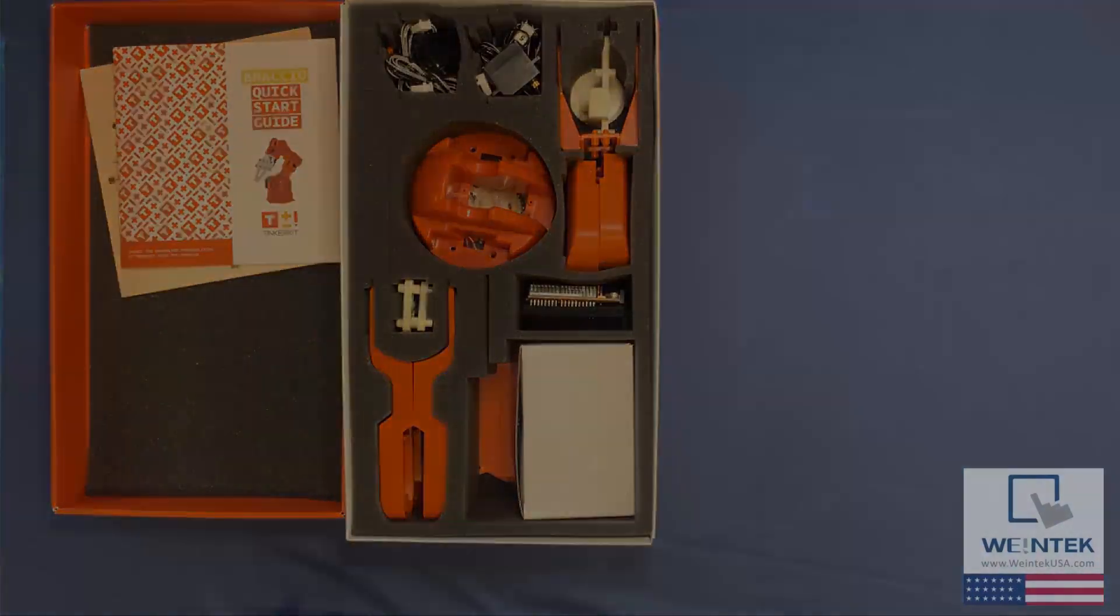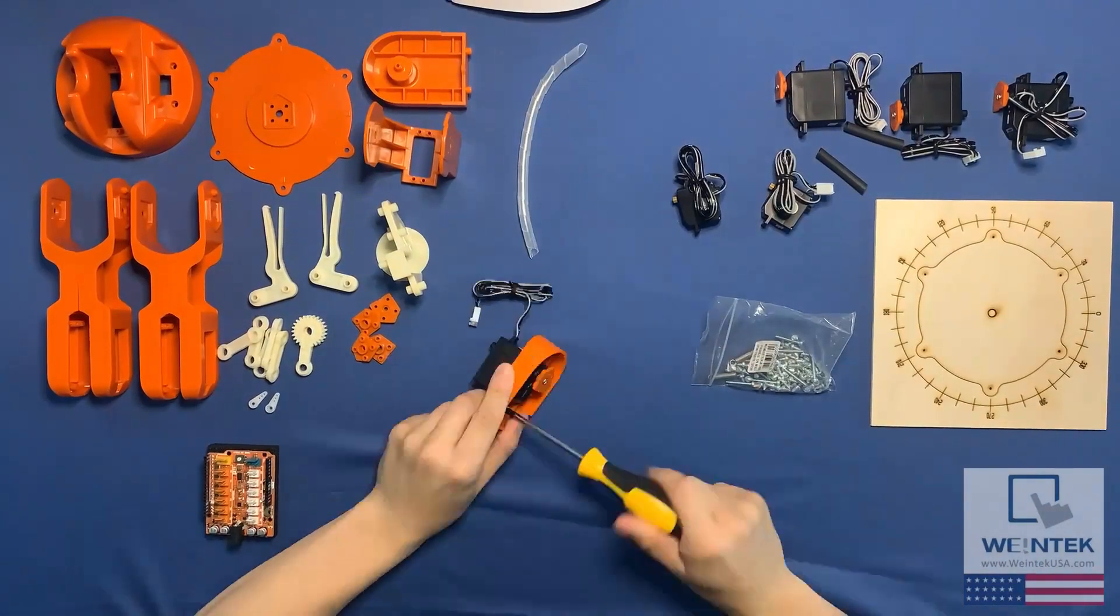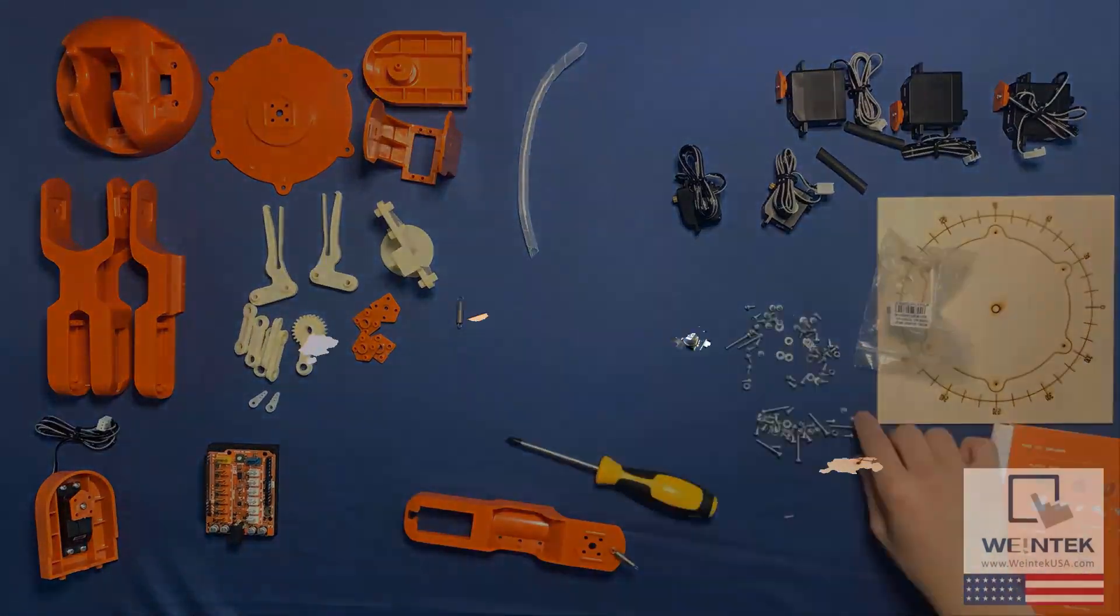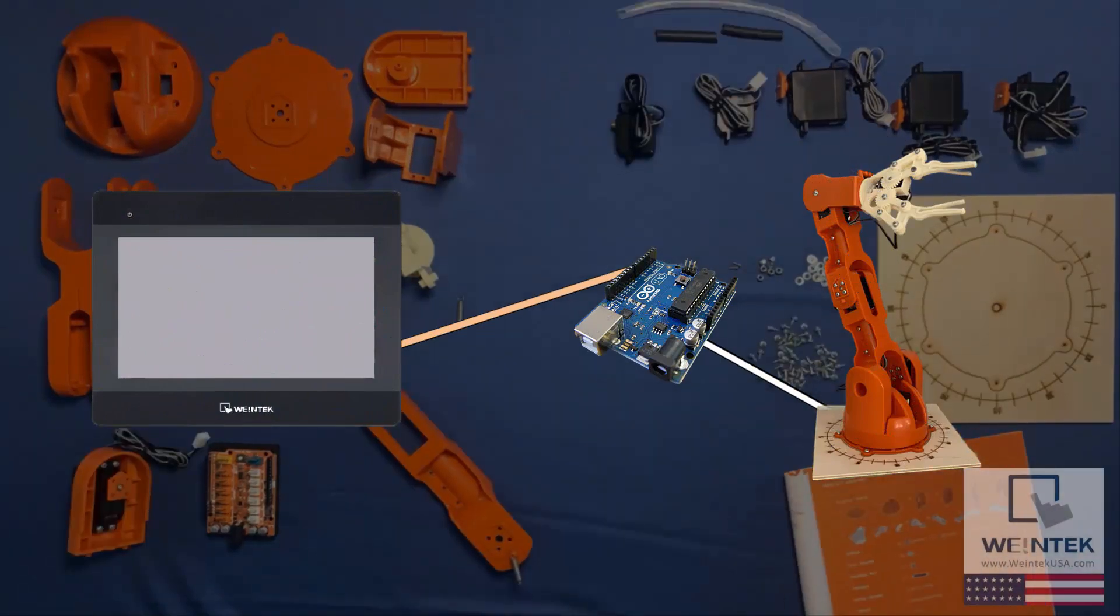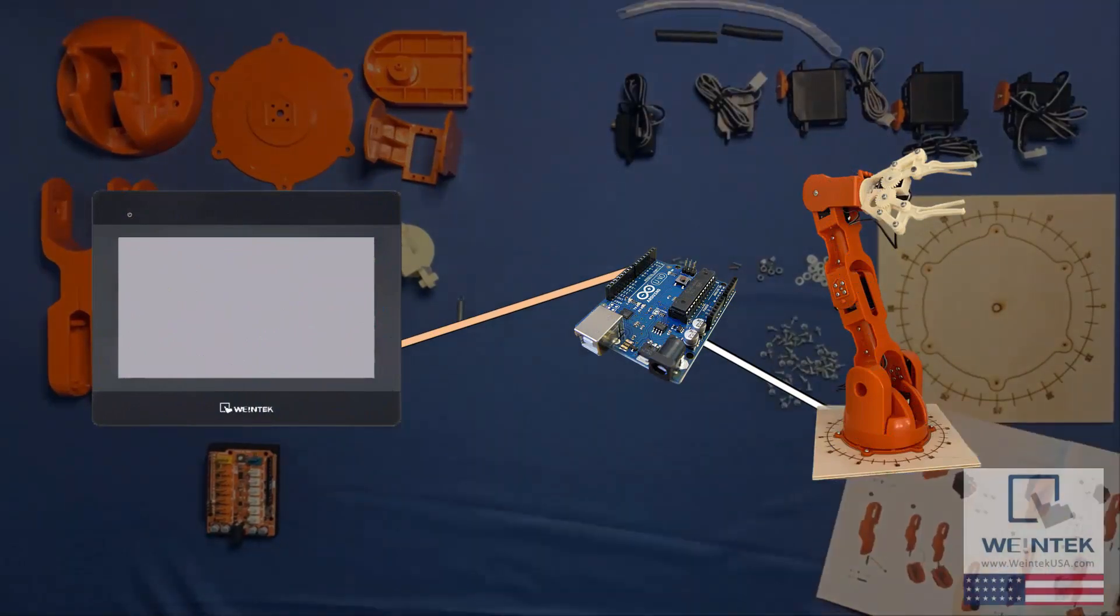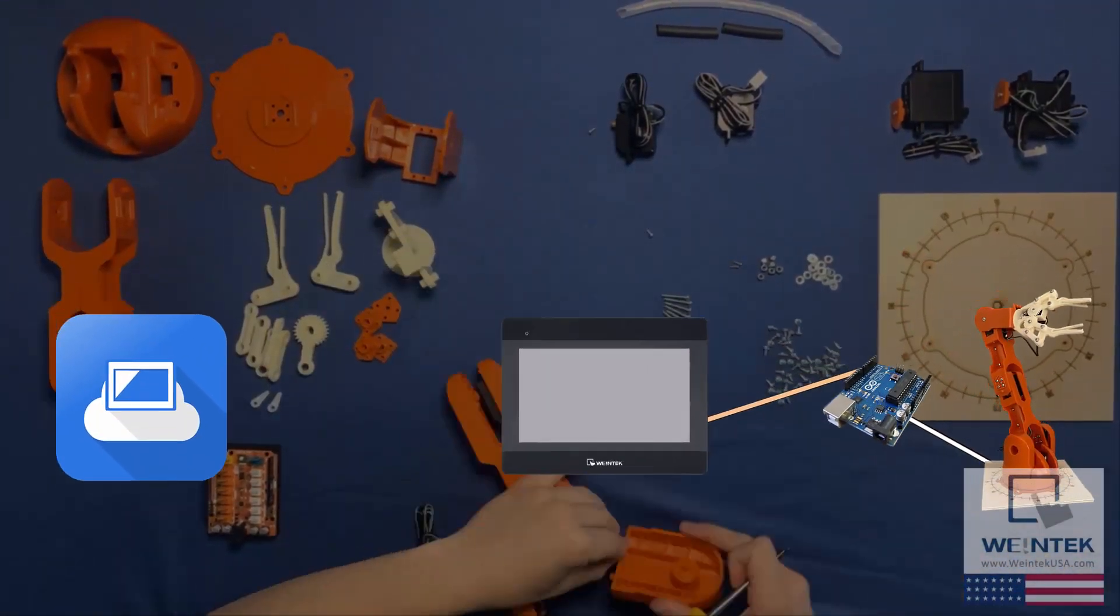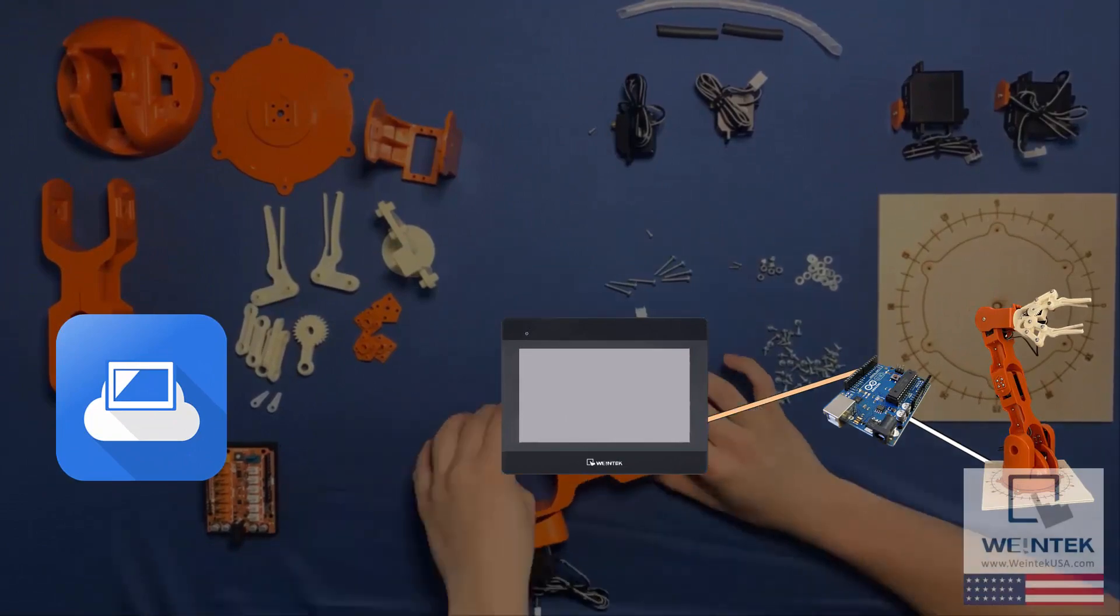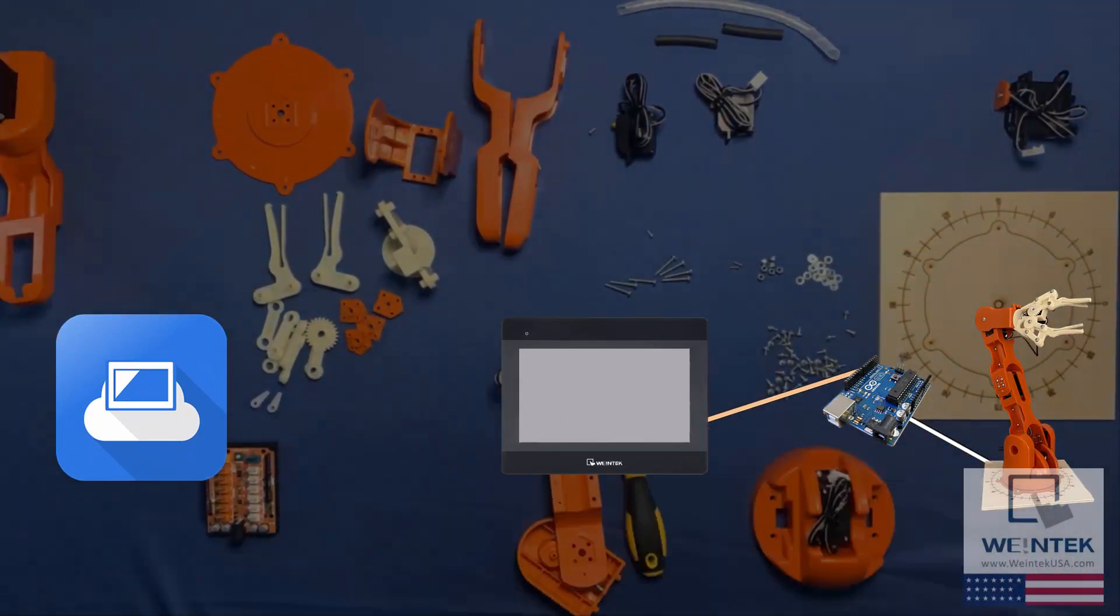In this video, I will be connecting the Arduino Brasio to a CMT3072XH via Modbus protocol, and then I will be controlling the arm wirelessly with easy access.